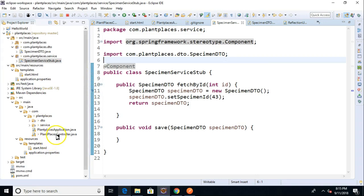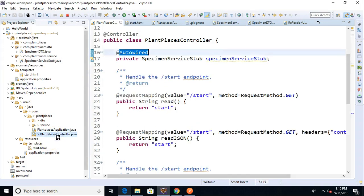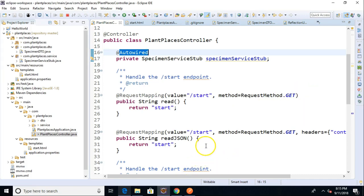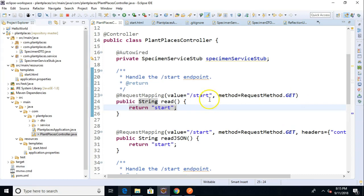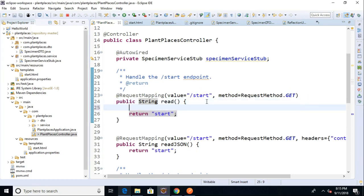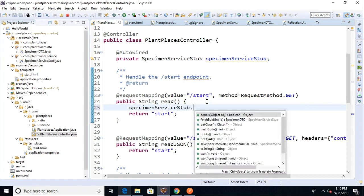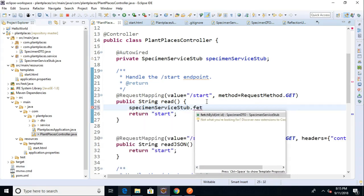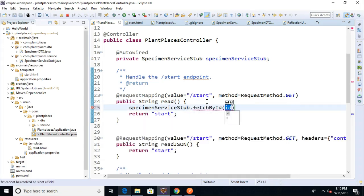Fetch indicates a read operation. Let's go to our controller and we know the get HTTP method typically means a read operation. So, let's go down to this one called read will be fine. We can use this and let's say specimen service stub dot fetch by ID and we'll just give it an ID of 43